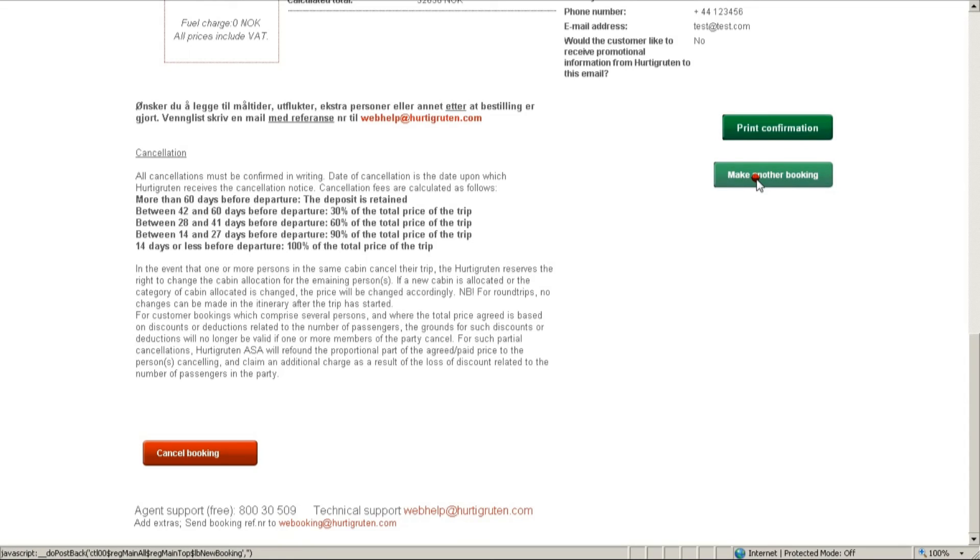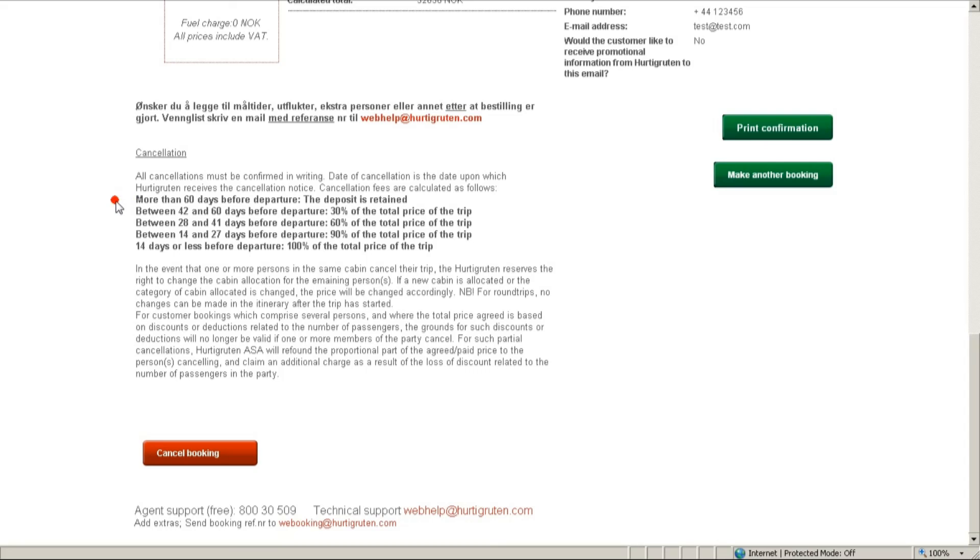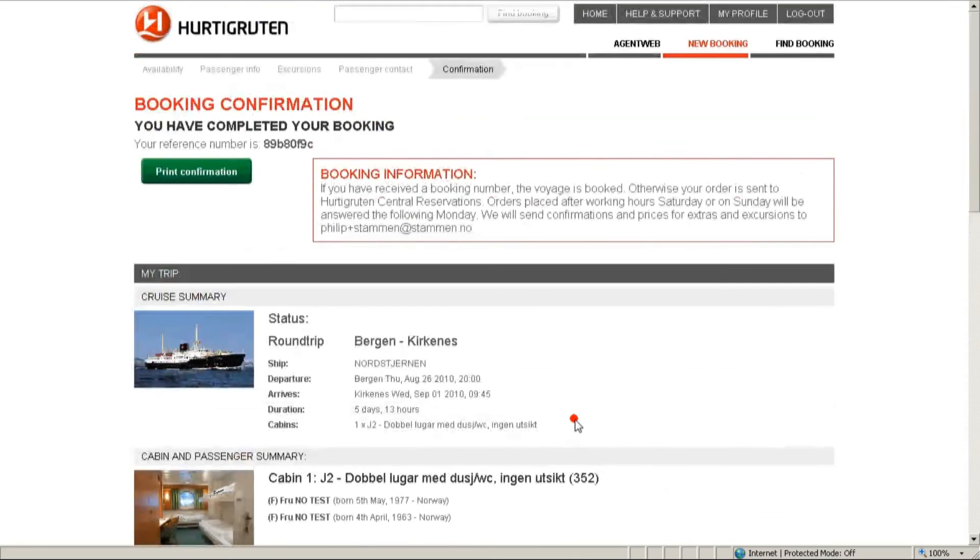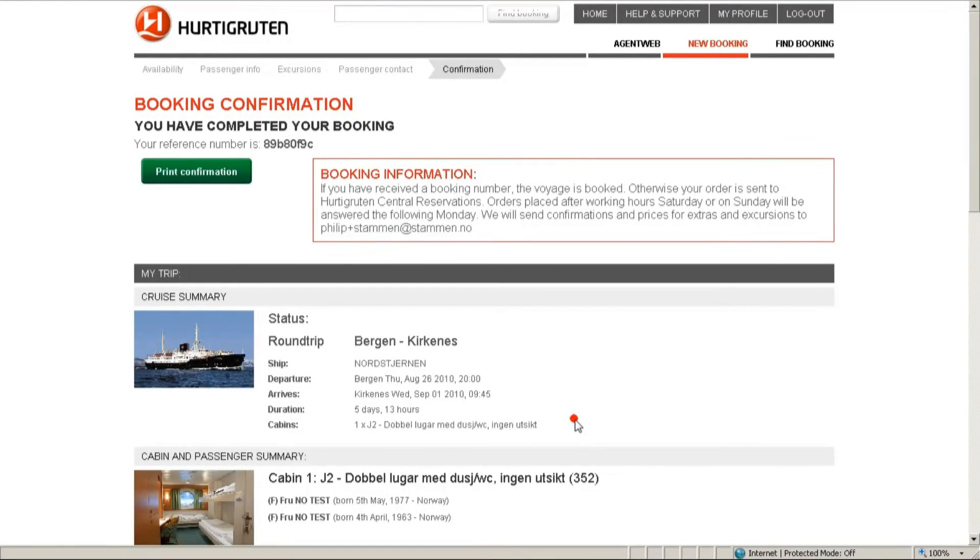Please note, while cancelling bookings, cancellation policy does apply and it is market specific. So please, check it first before cancelling your bookings. Thank you very much for watching this tutorial and happy selling!